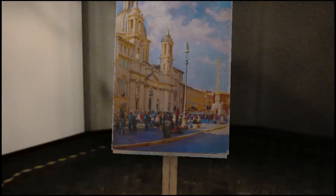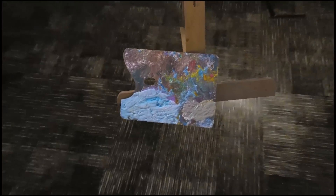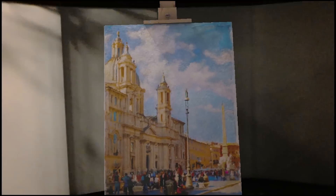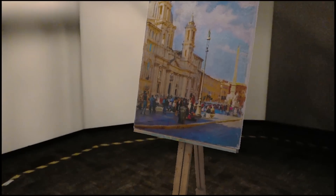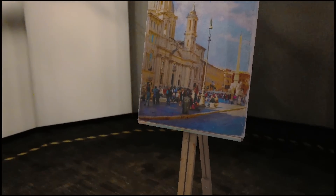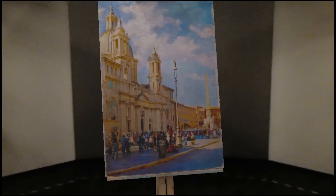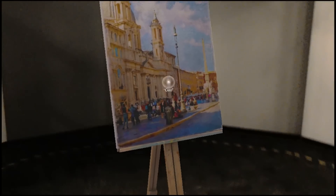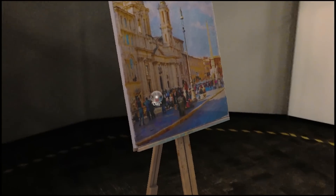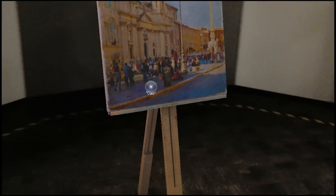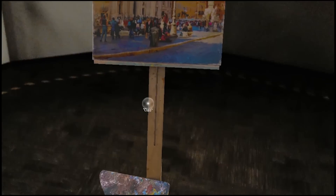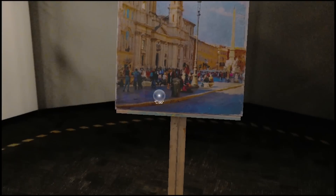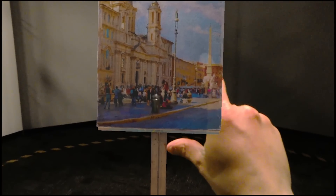Look at this painting I brought — it's the Piazza Navona, a place where Roman artists have gathered for centuries. 'Ciao' is how you say hello. I can't go behind it — give it a try! Ciao. Or not.